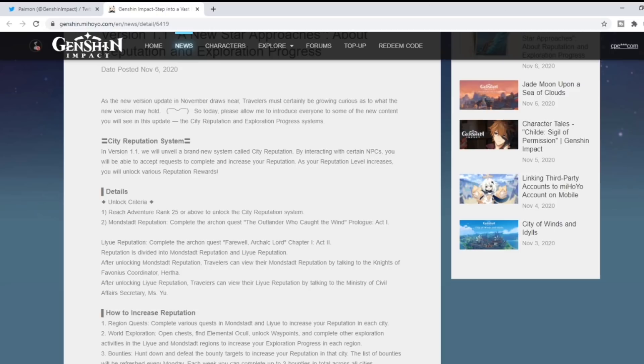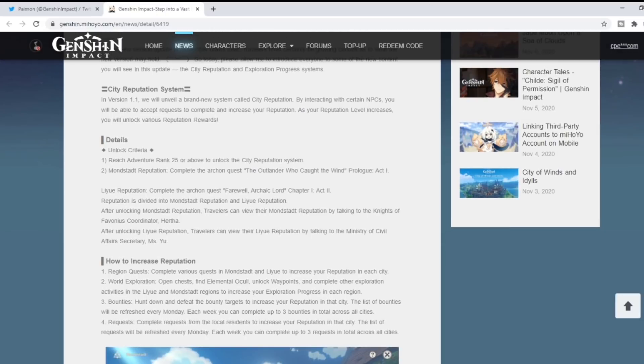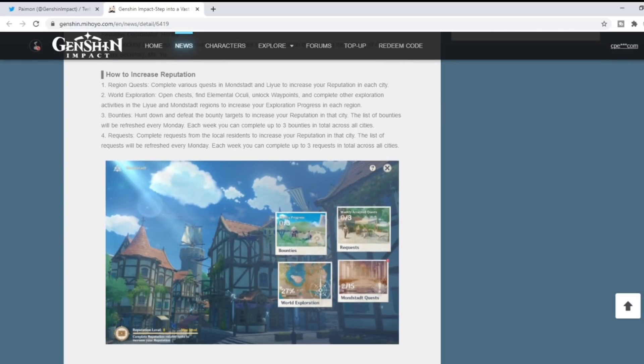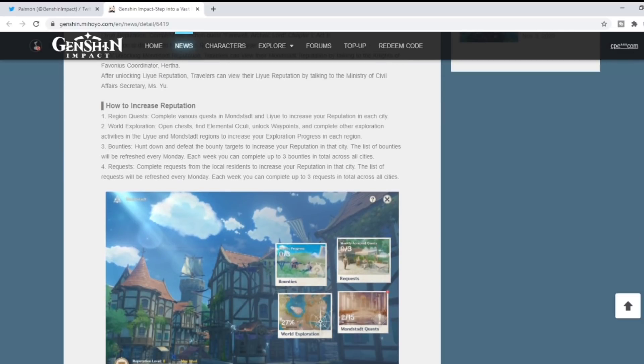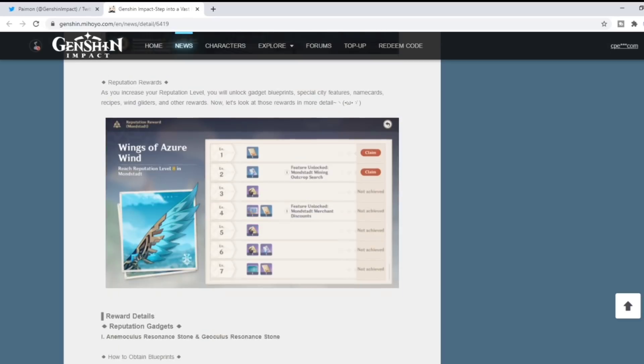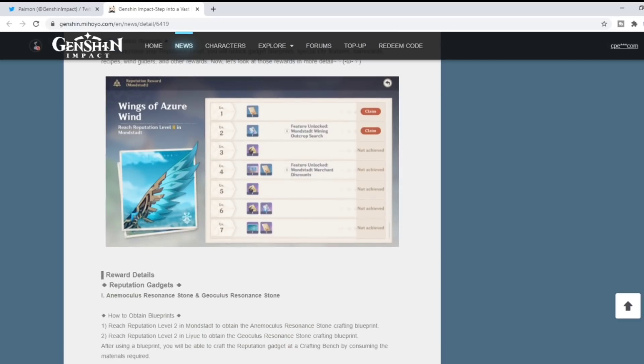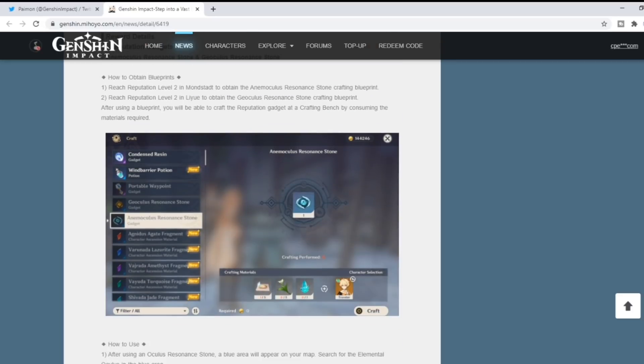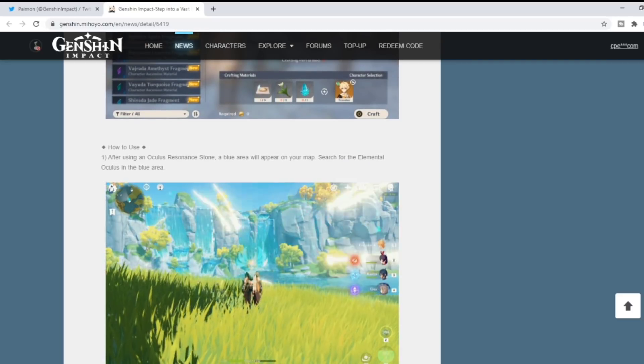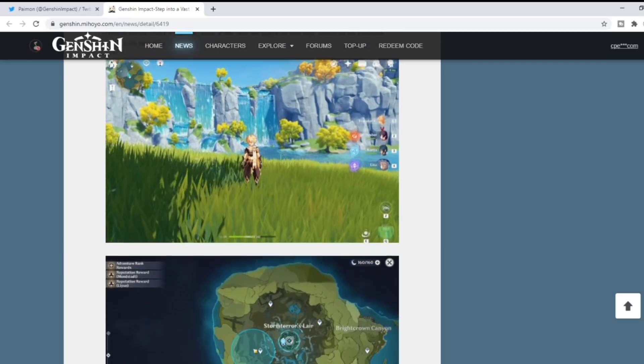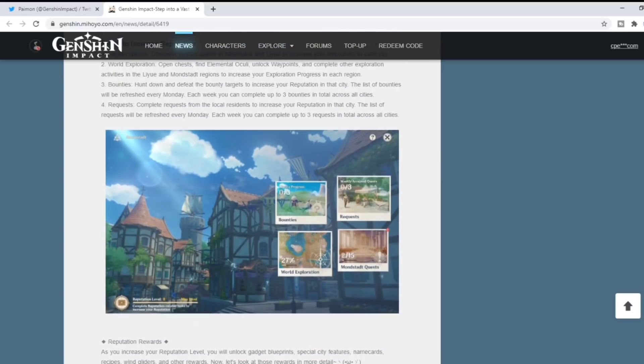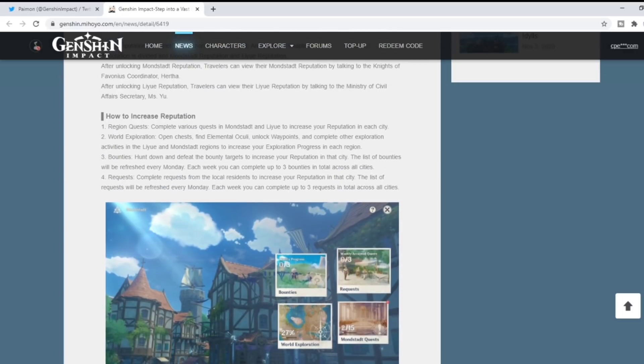A lot of this information we saw in the live stream. They just go more into detail about the reputation system, which I think is going to be fantastic, and the different items and things you'll be able to obtain and utilize in version 1.1.